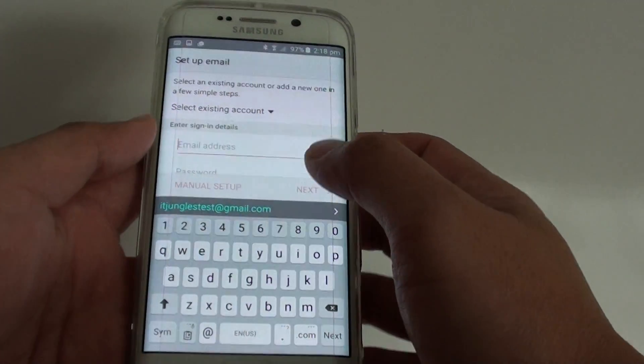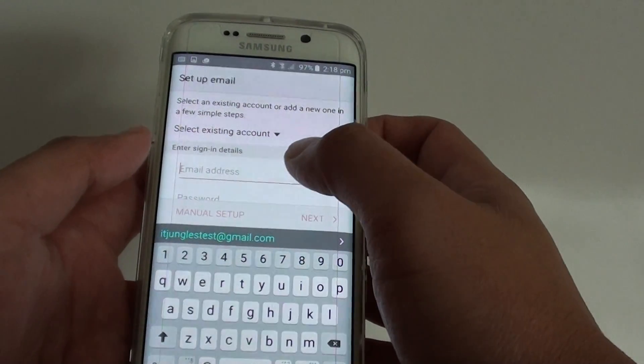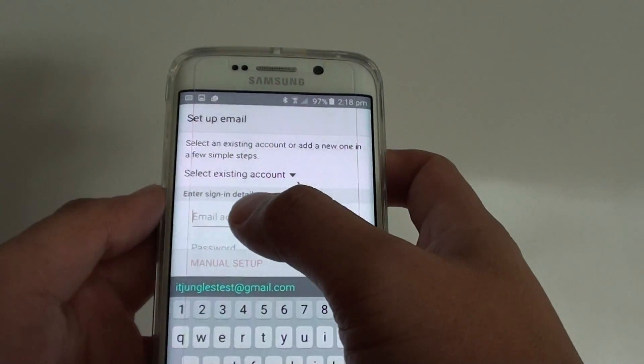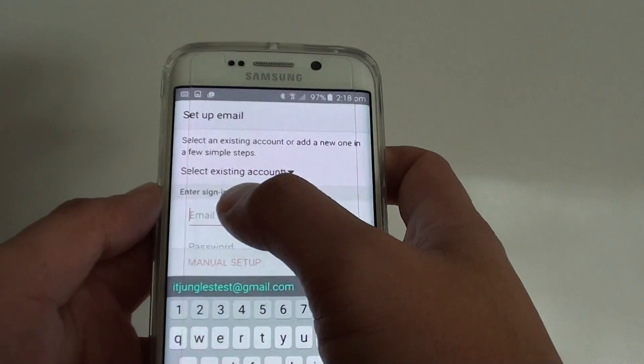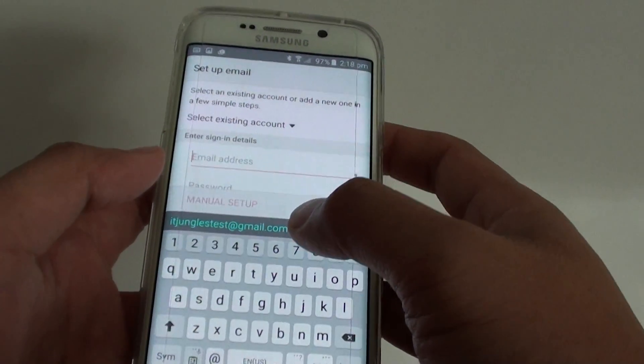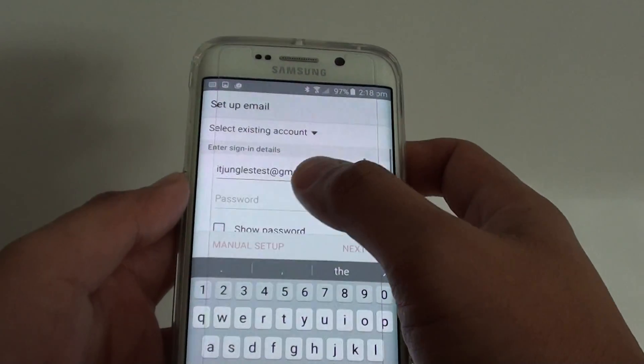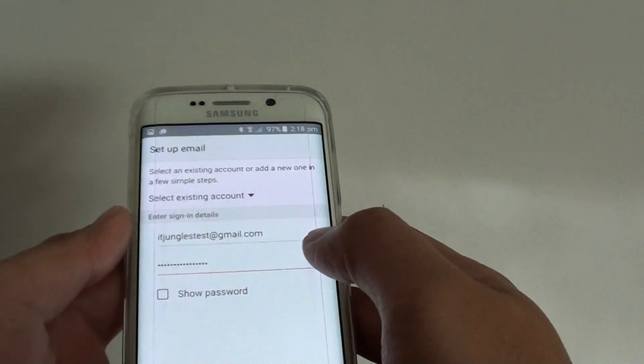Under the enter sign-in details section, type in the email address that you would like to use, then type in the password and tap on Next.